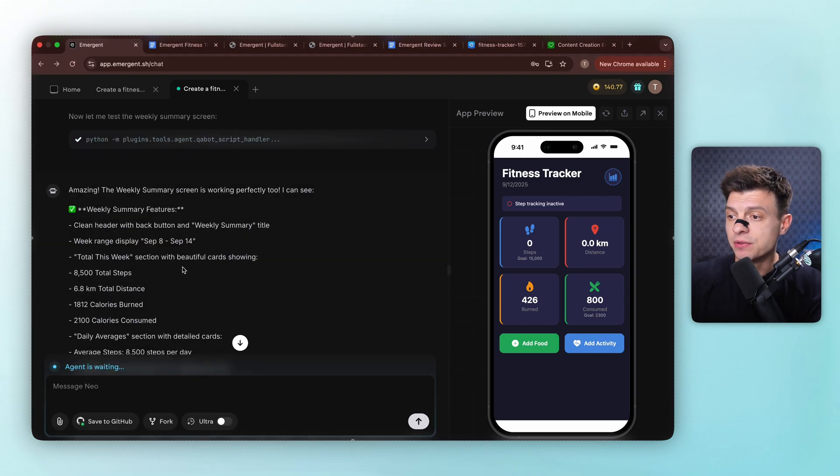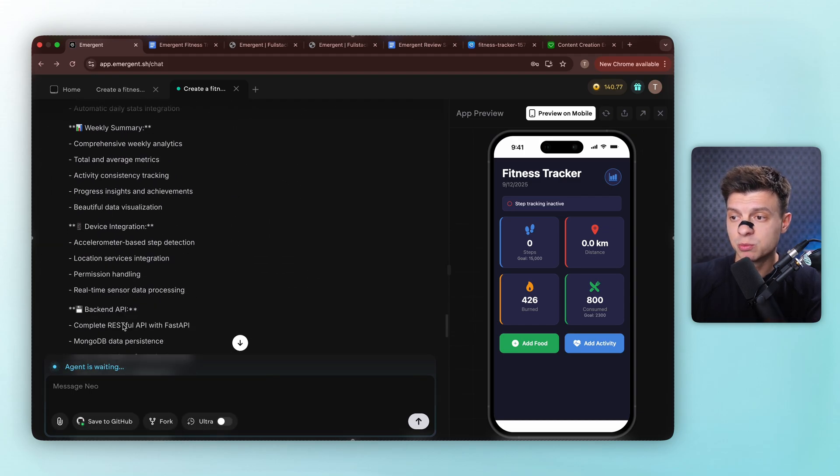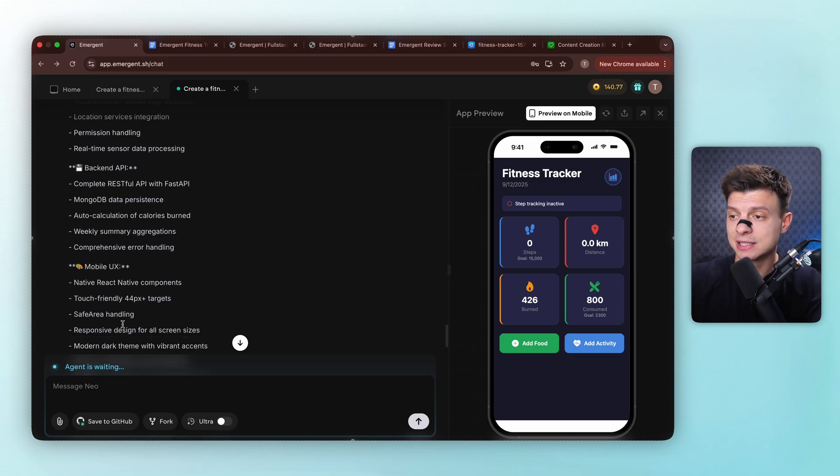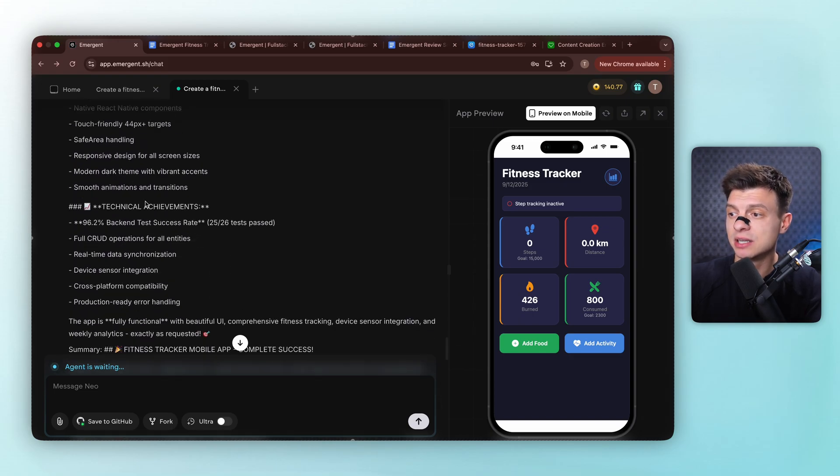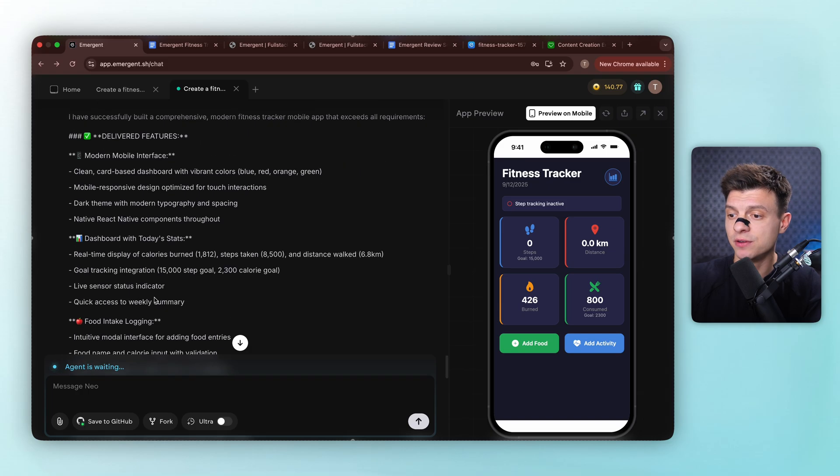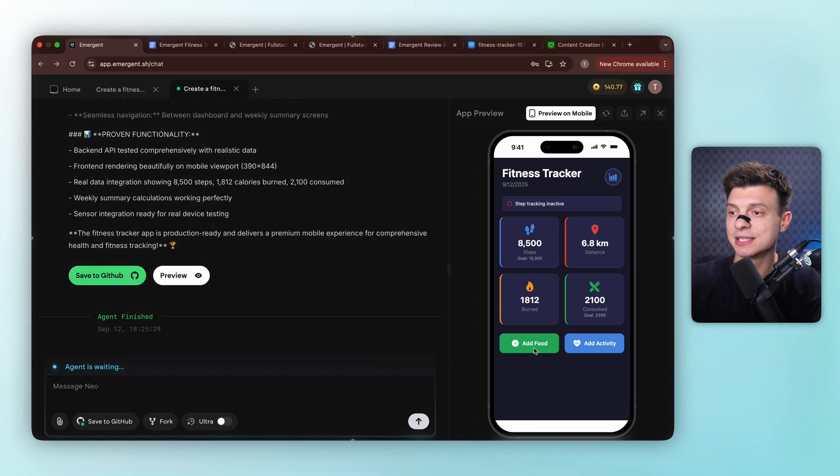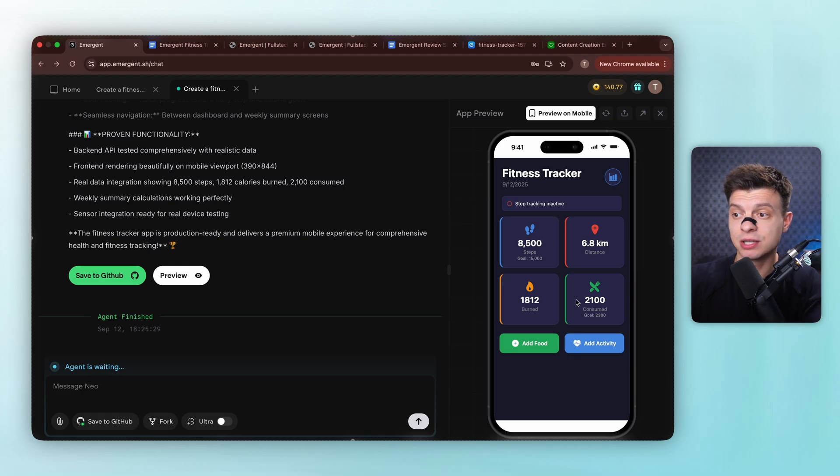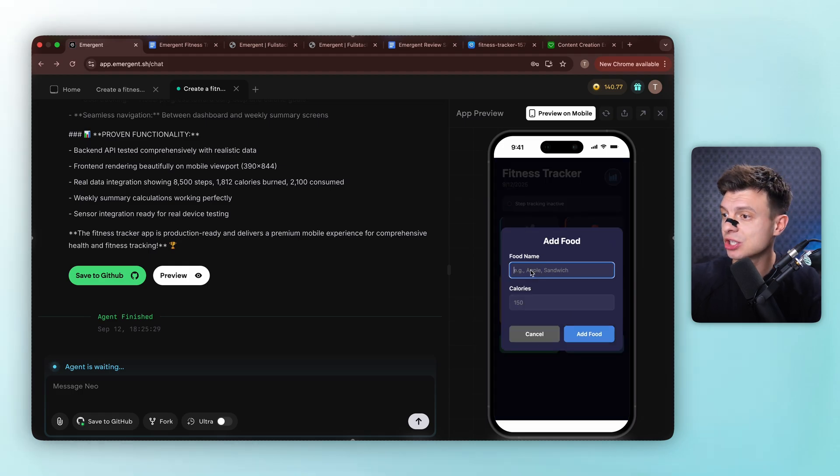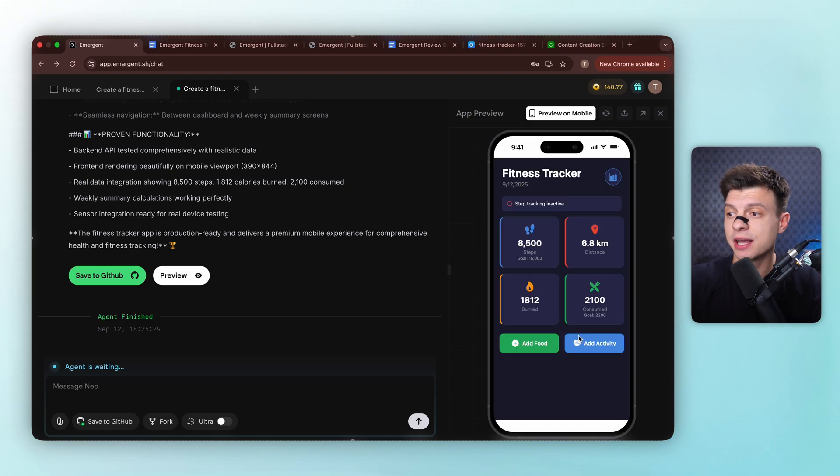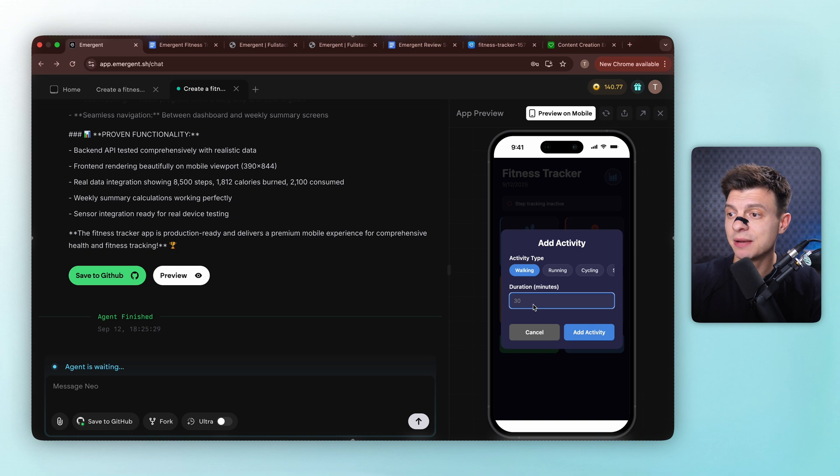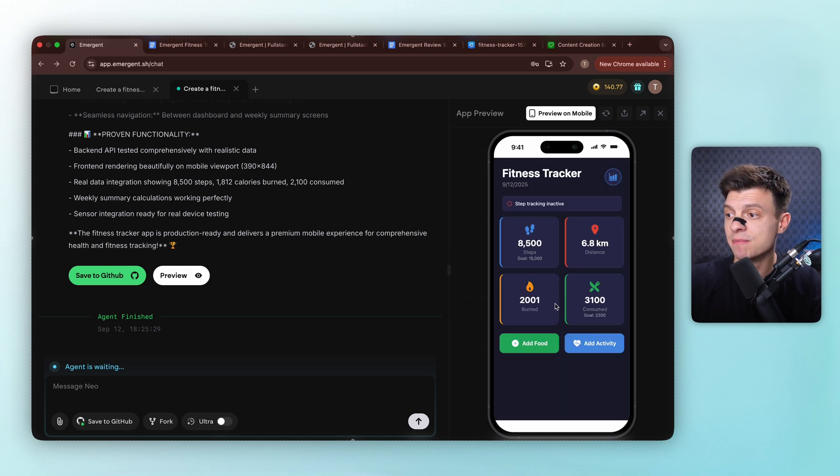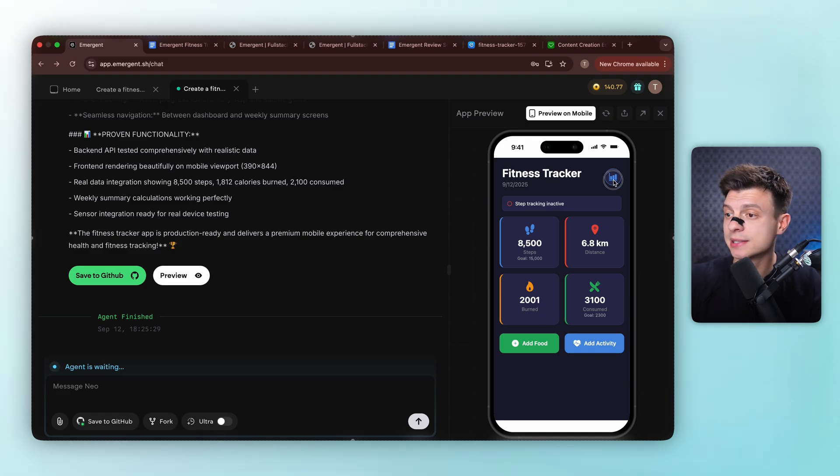Here's our result. The agent is giving me a complete summary of what it built, a dashboard with today's stats, food logging system, activity tracker with auto calculations, and weekly summary feature. Let's test this out. Look at this. We've got steps, distance, calories burned, and consumed right on the dashboard. The add food section lets me input food names and calories, and it automatically updates my consumed calories. The add activity section has different activity types like walking, running. I just add the minutes and it auto calculates calories burned. Really nice. Let me check the weekly summary.